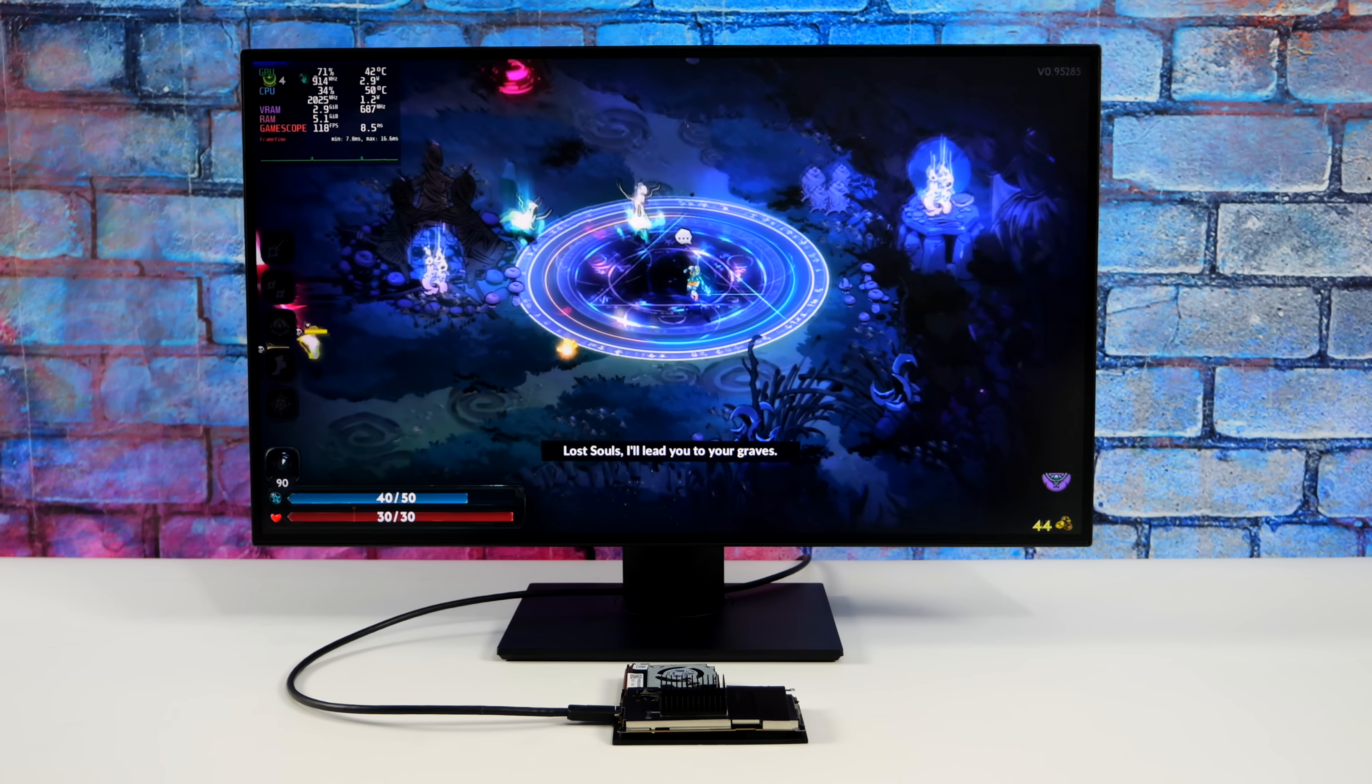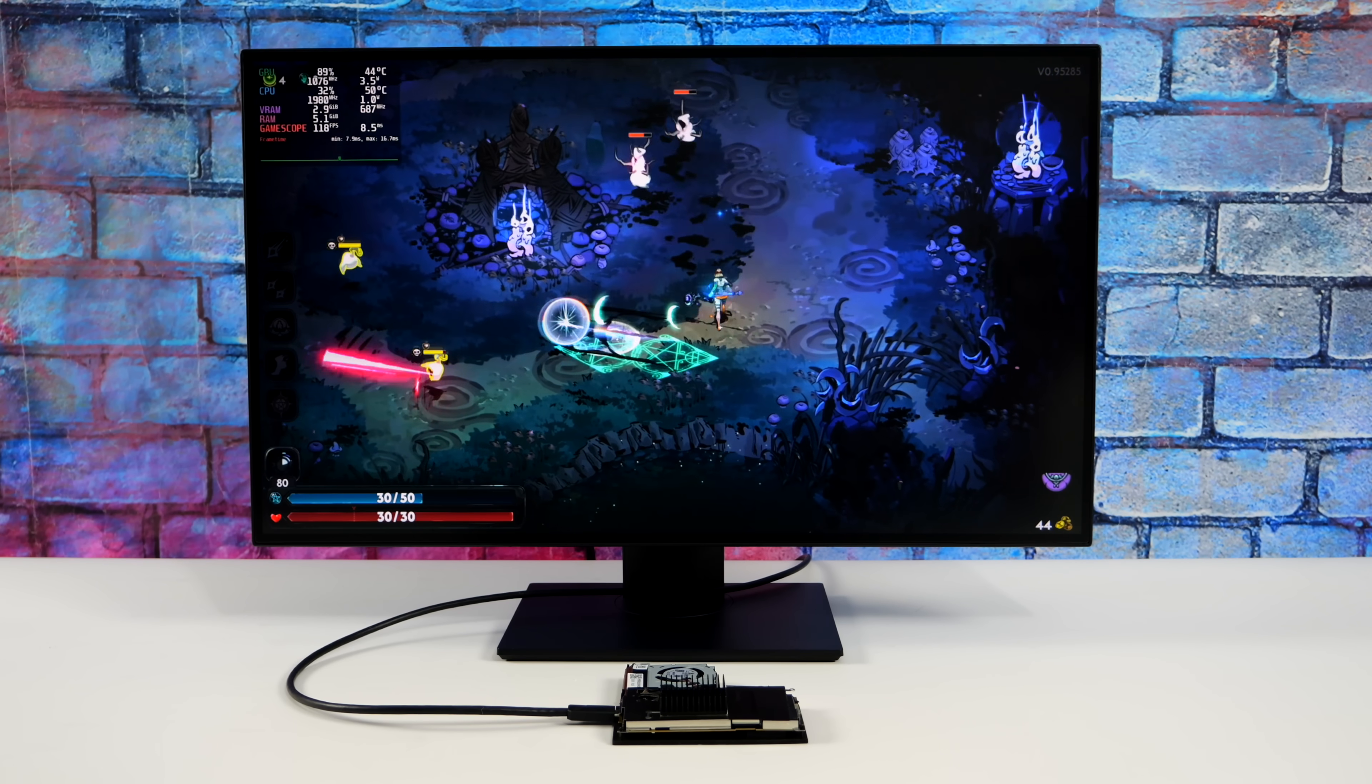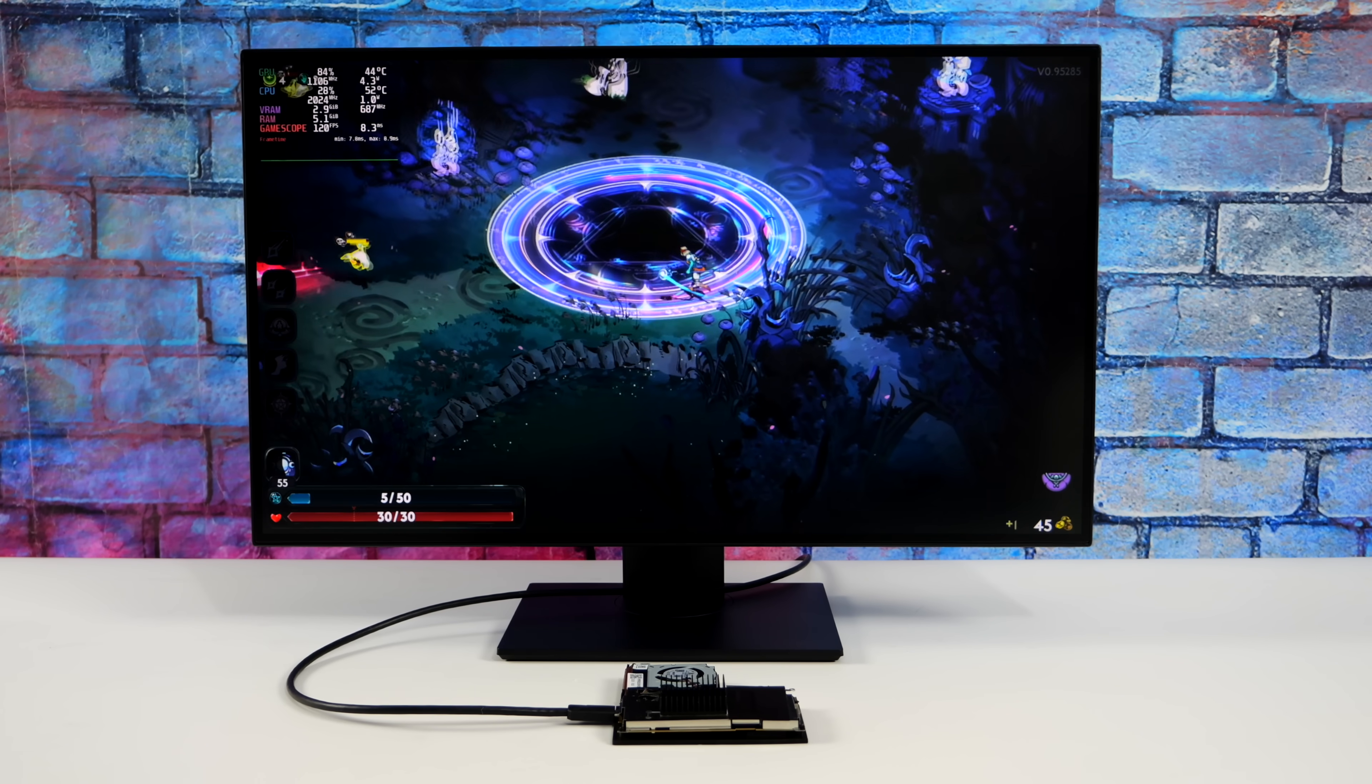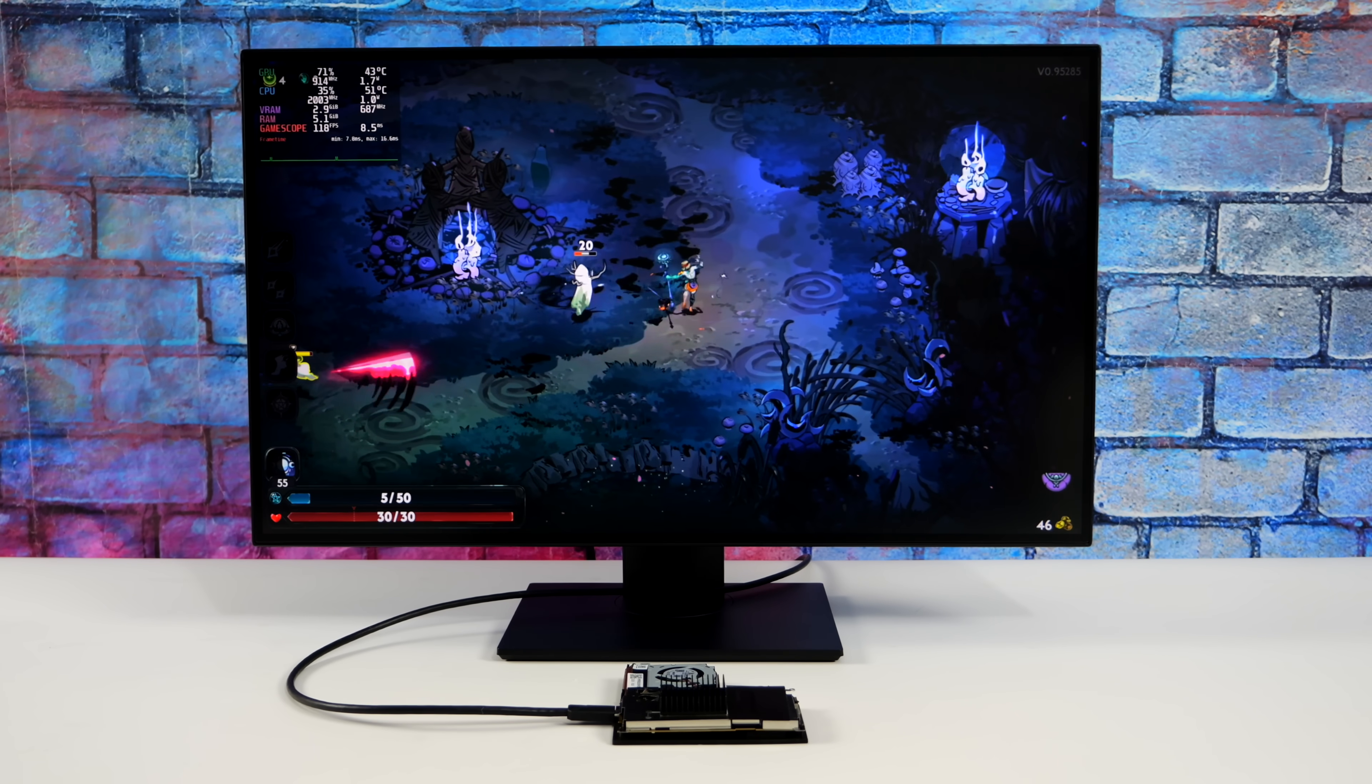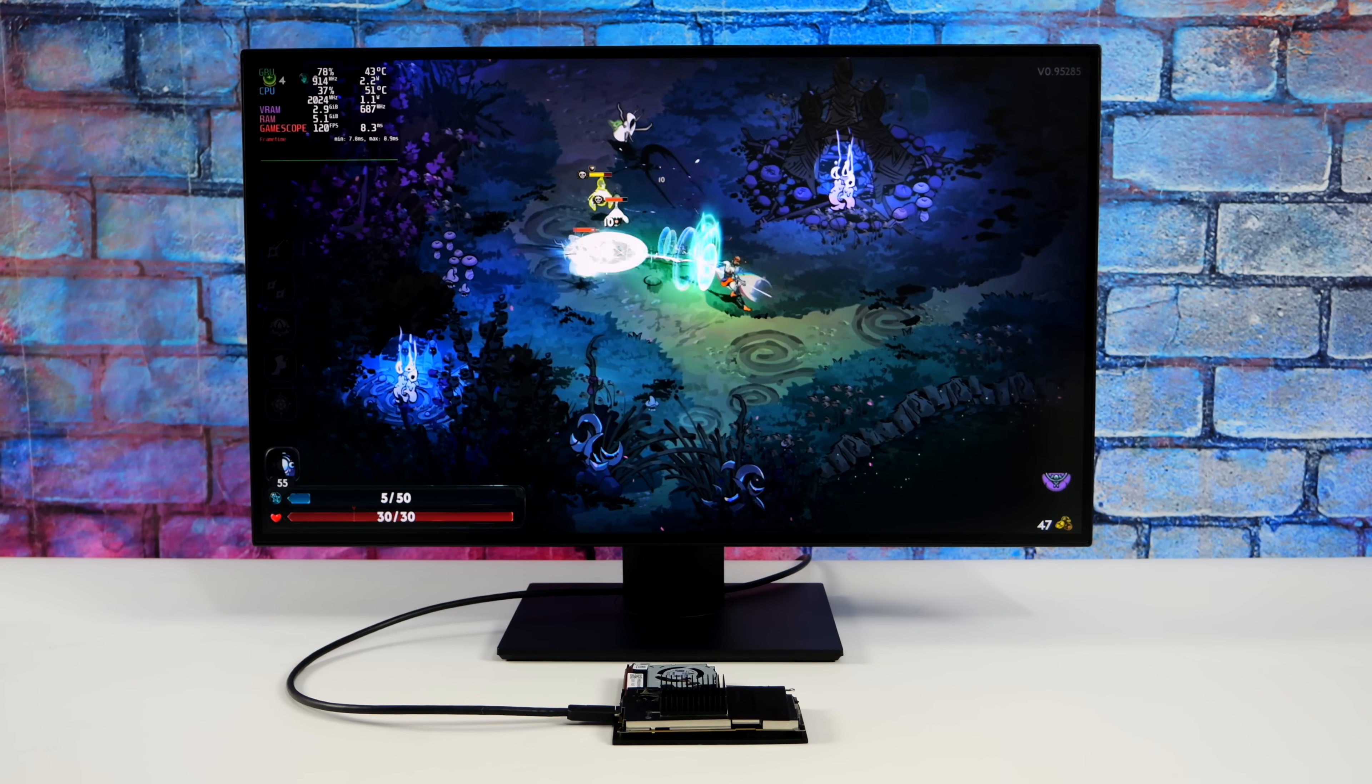Here's Hades 2. Definitely a lot easier to run than Cyberpunk. We're at 1080p, high settings, 120Hz. And it does look like it's kind of fluctuating a bit. One thing I usually do with this game on the Steam Deck, at least the built-in screen, is lock the TDP. And if I did that, I'm sure we could probably get a steady 120 out of this game. Might have to drop it down to medium. But it's definitely playable like this and feels really good.